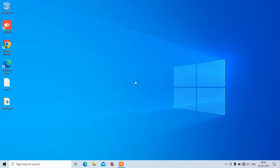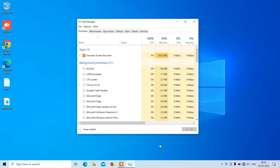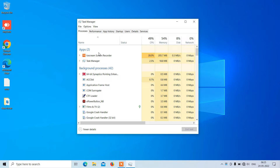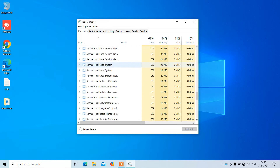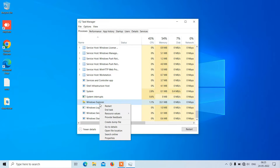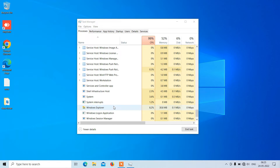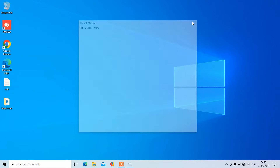The first method is just go to the taskbar, right click over the taskbar and now click on the option Task Manager. Now under the Processes tab just go down and click on Windows Explorer. After clicking on Windows Explorer just right click over it and now click on the option Restart.